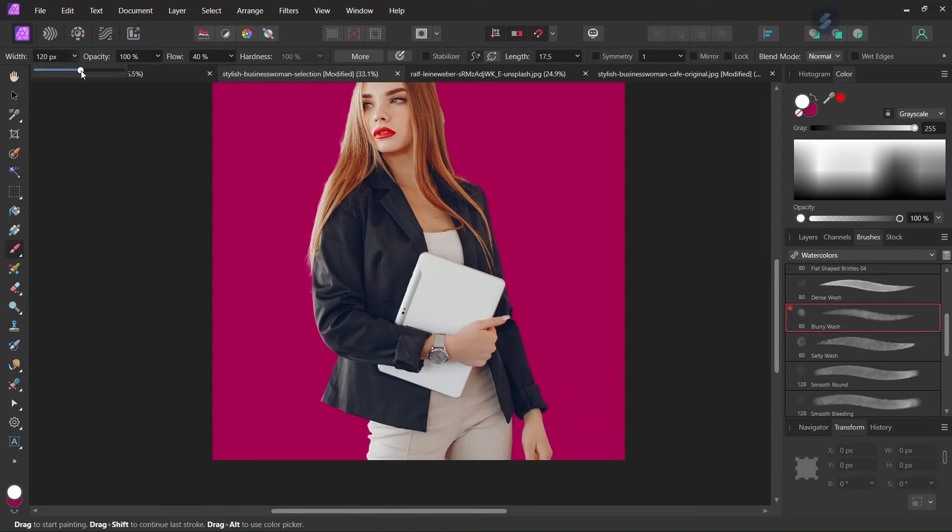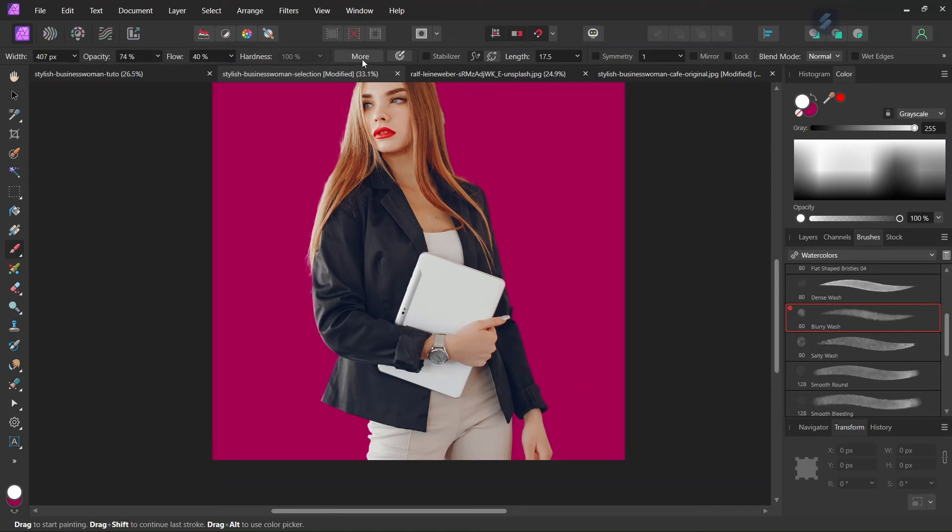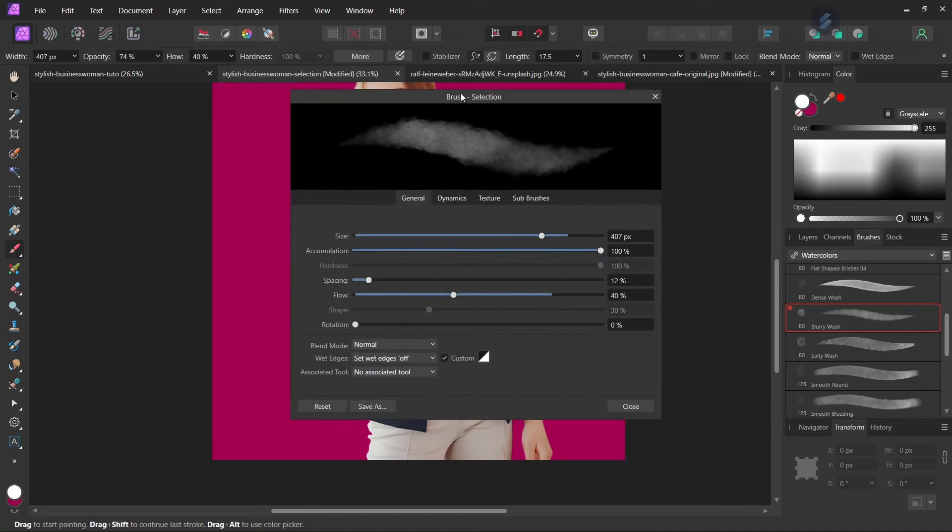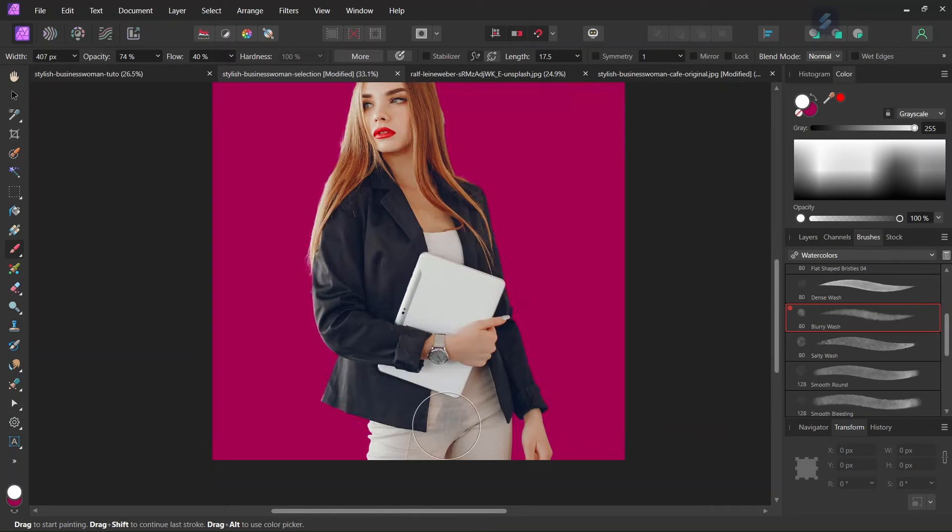I will increase its width to around 400 pixels. And also decrease its opacity to around 70-80%. And then I will go here to the More tab. And I will give a bit of rotation to the brush, so that it is not always applied in the same orientation. And then we are going to start painting with it on the woman's clothes.